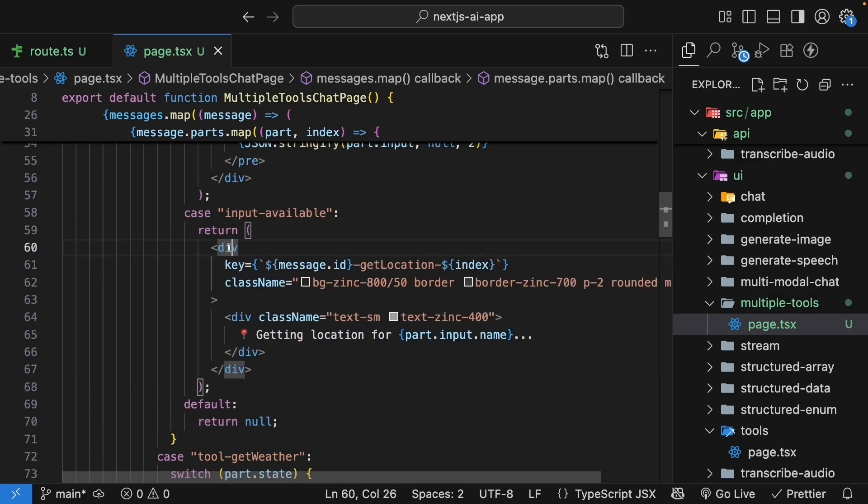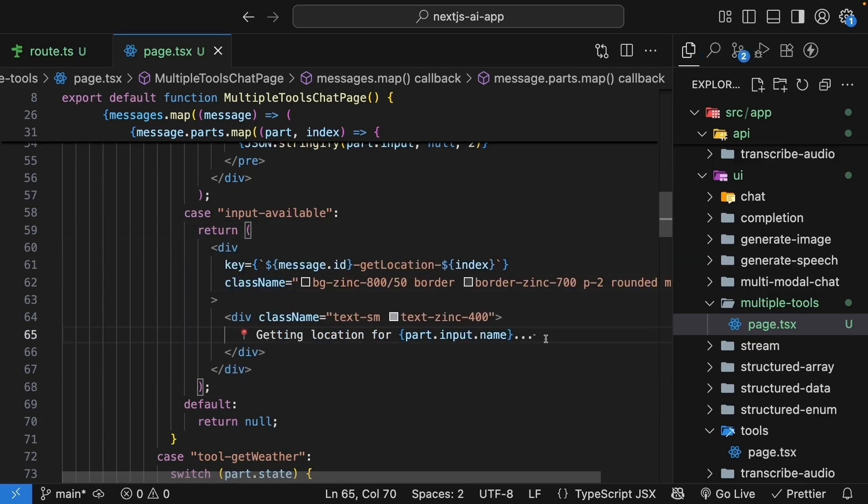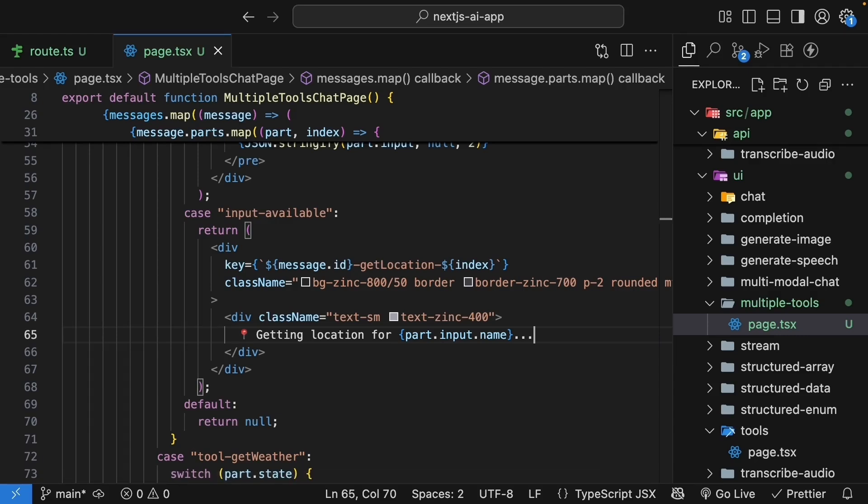The second case is input available. Once again, return a div with the key prop and class name. We now have access to the name input parameter. So the text reads, getting location for part.input.name. And the name here can be Bruce Wayne or Clark Kent. We are basically showing whose location we are looking up.